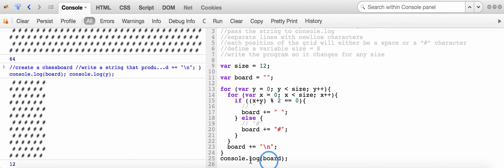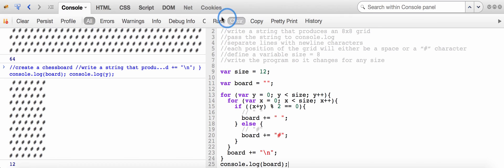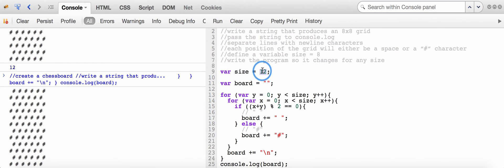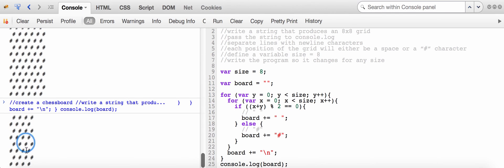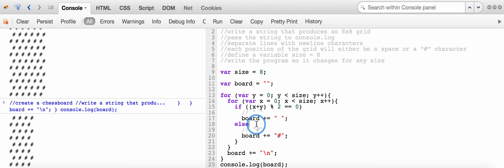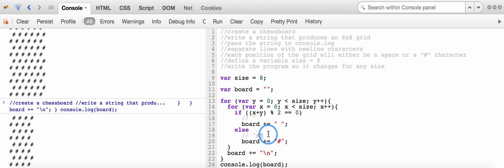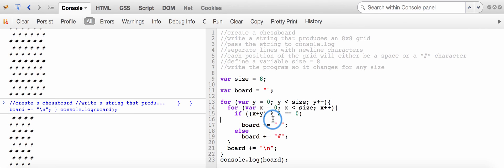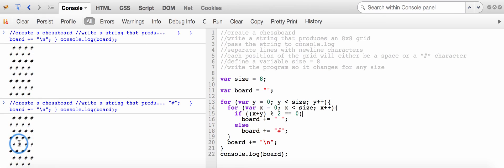The last thing I'll do is remove that extra console.log statement, change the value of size back to 8, and run the program one final time. After refactoring and cleaning up the curly braces and comments, the code is a little nicer and cleaner. Running through the program one last time, I see the same chessboard displayed.